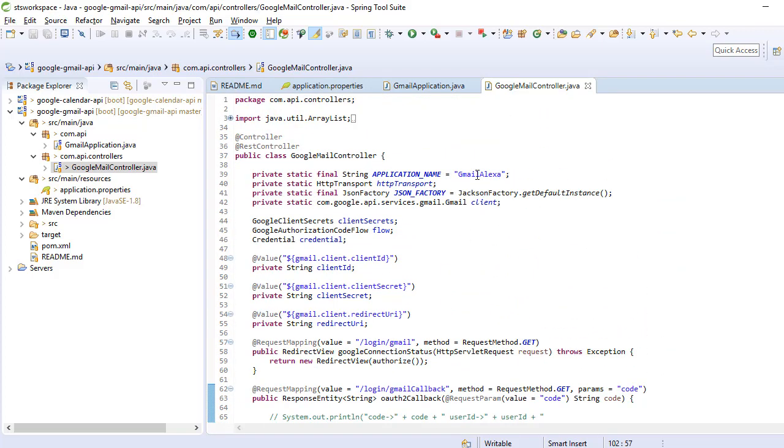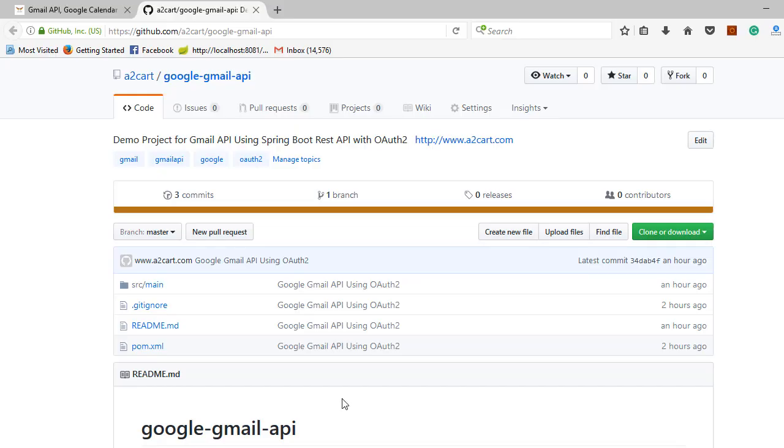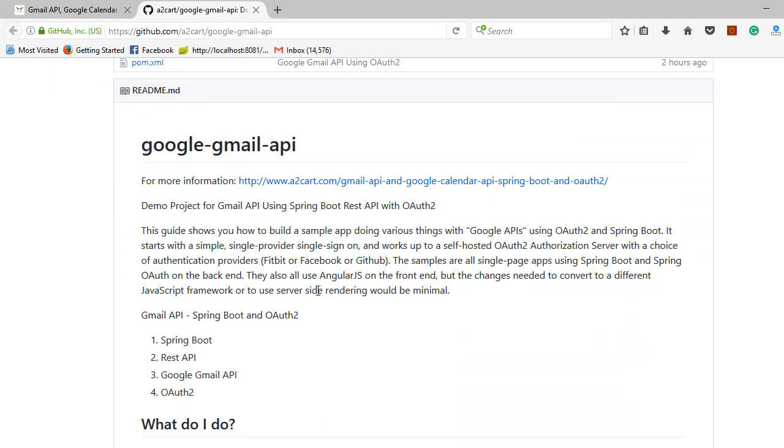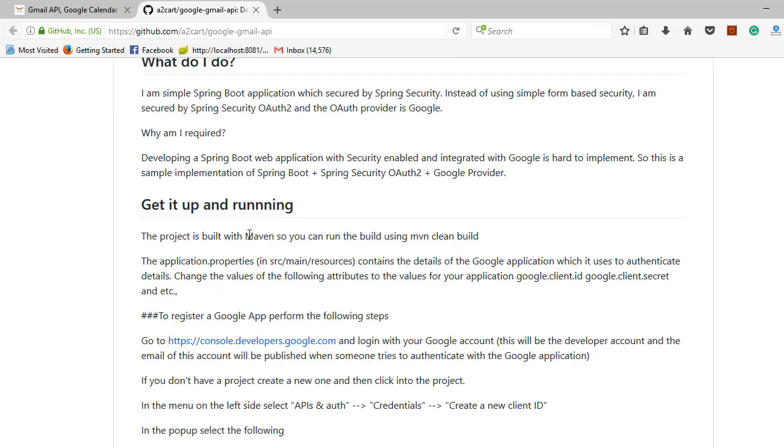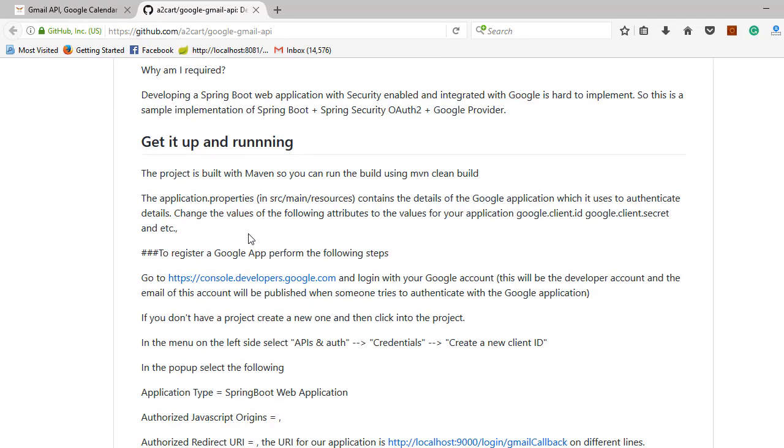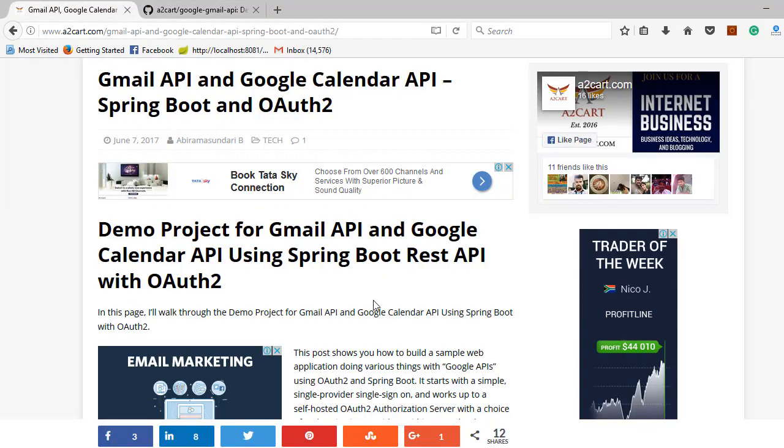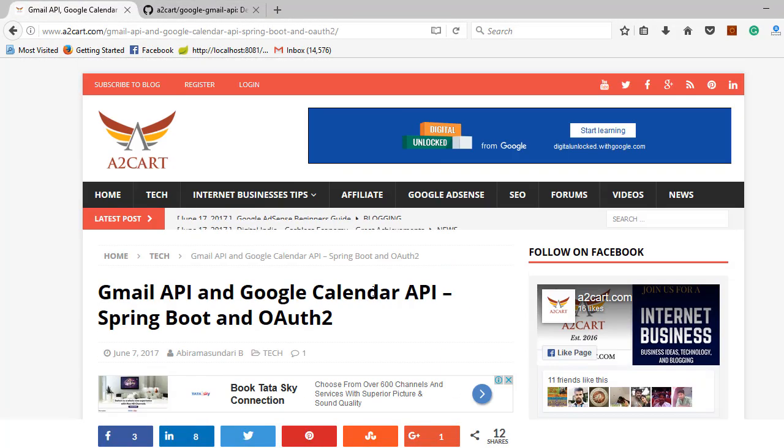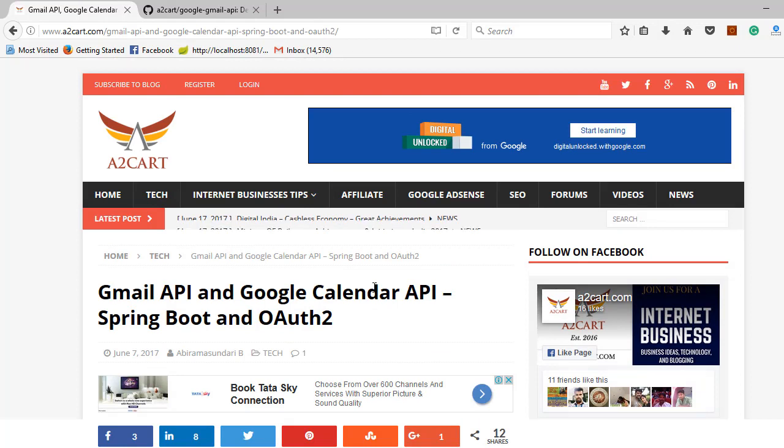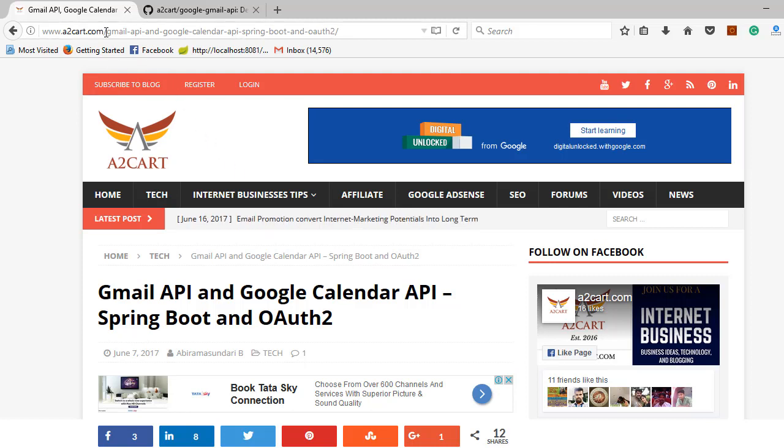You can just explore it. Simply download the project from GitHub at this location. If you have any query regarding this Gmail API integration with Spring Boot along with OAuth2, please contact me. Otherwise, you can get more information about Gmail and Google Calendar API for Spring Boot along with OAuth2. Go to this website atocode.com.